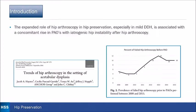The expanded role of hip arthroscopy in hip preservation, especially in the mild or borderline DDH group, is associated with a concomitant rise in PAOs with iatrogenic hip instability after hip arthroscopy. This is shown in a paper by John Clohisy in the Anchor Group.